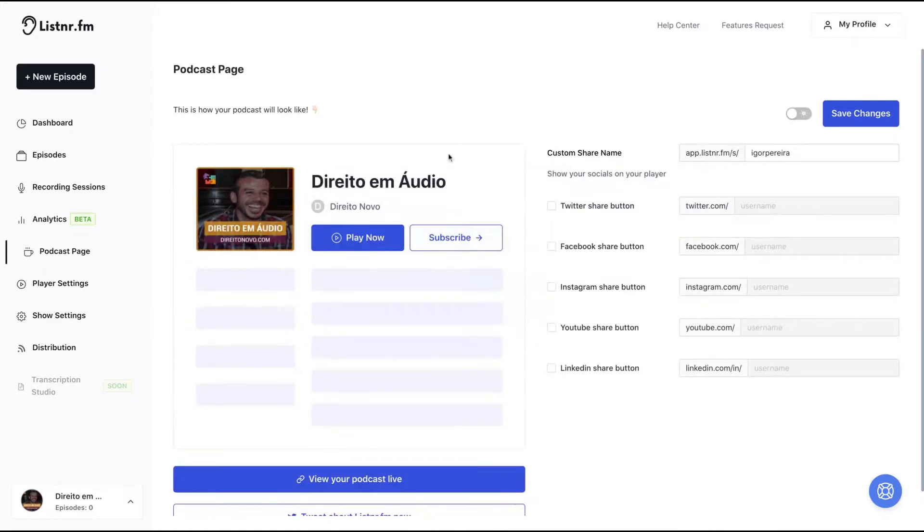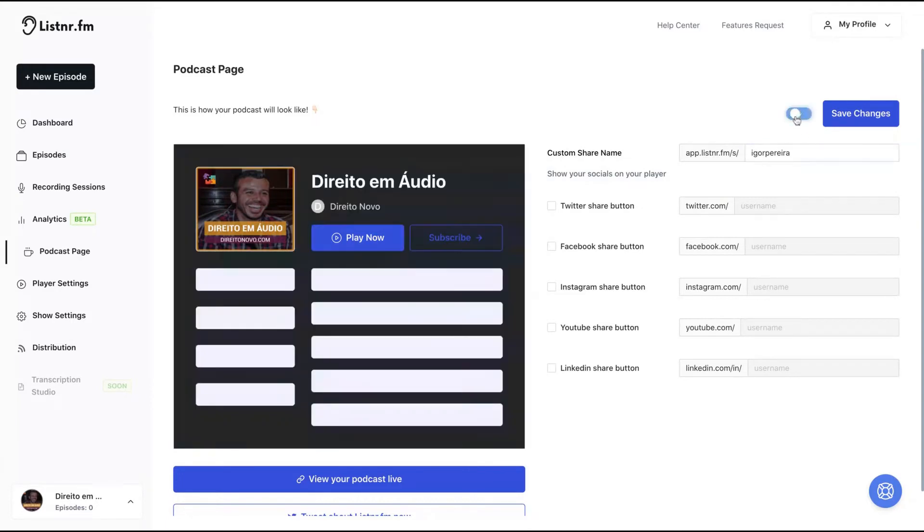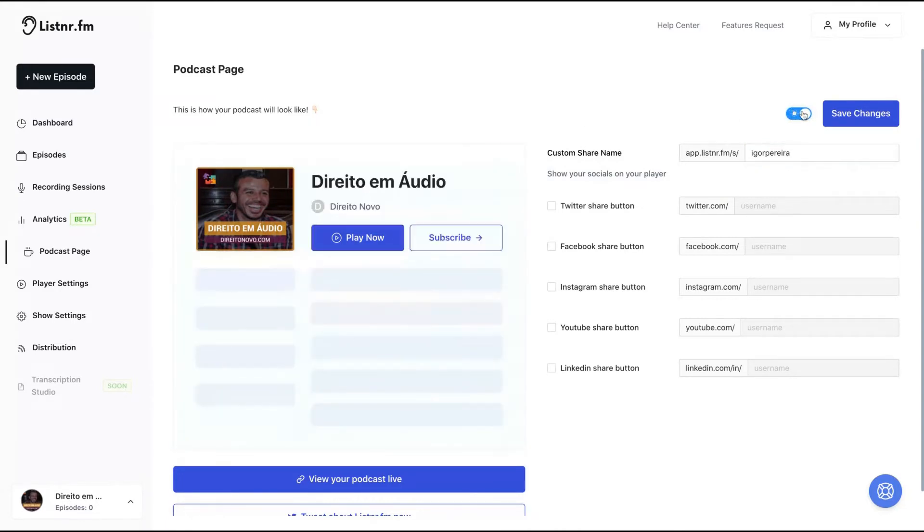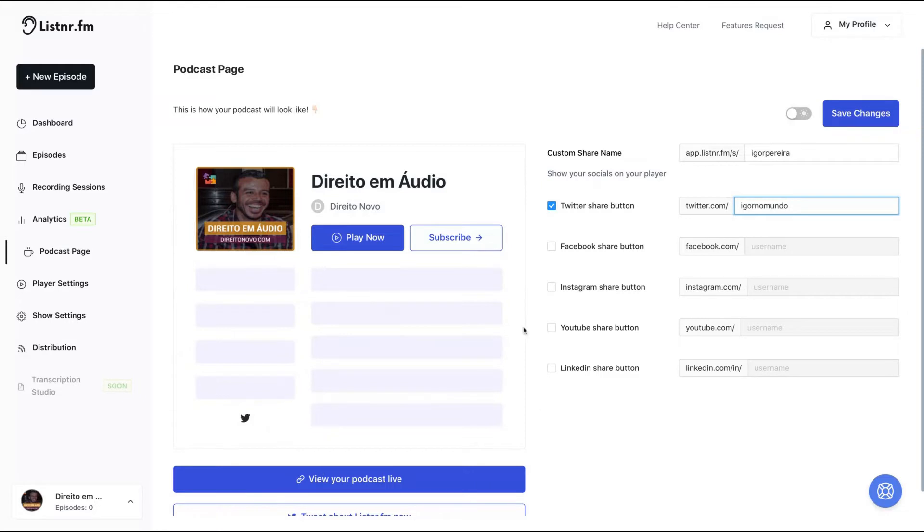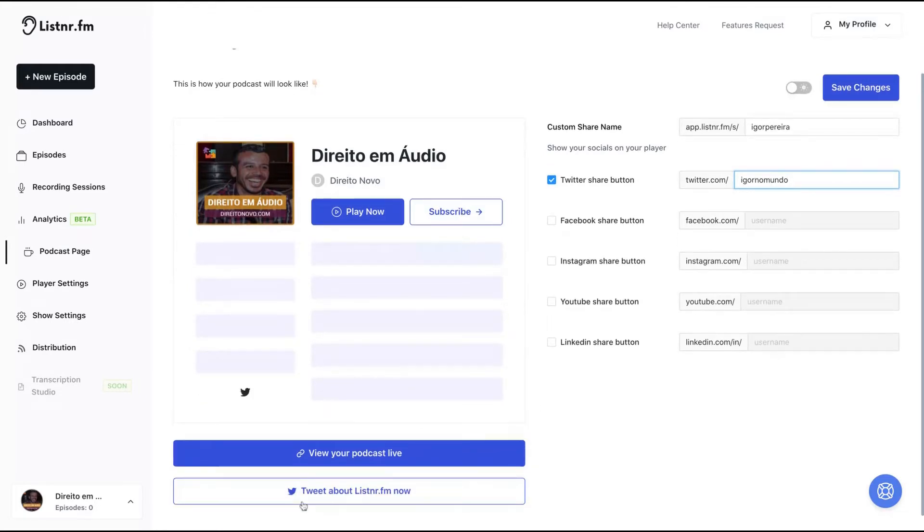You also get a podcast player where you can change your share name. You can have it on night mode or light mode. You can add your social media as you can see here while you are customizing your podcast page.